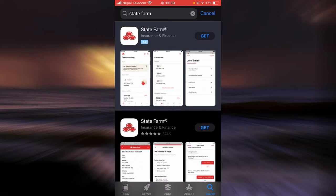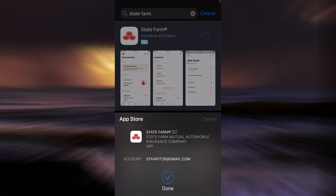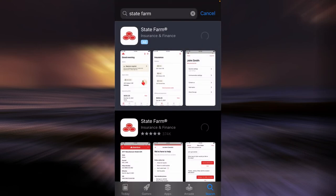Tap on the get button right next to State Farm. You can use your Apple ID password or your Touch ID. Once you do that, it should start downloading.